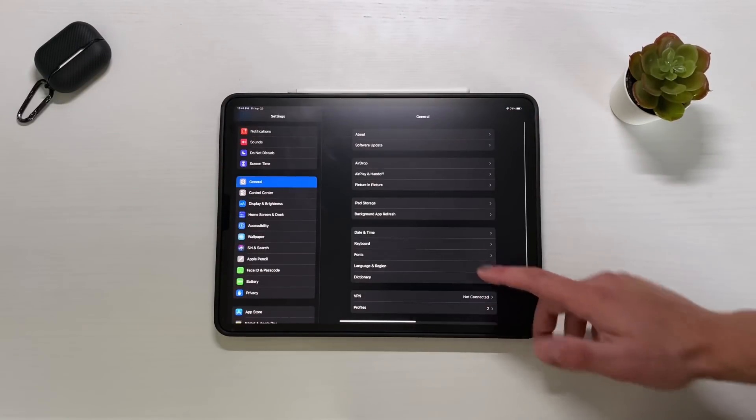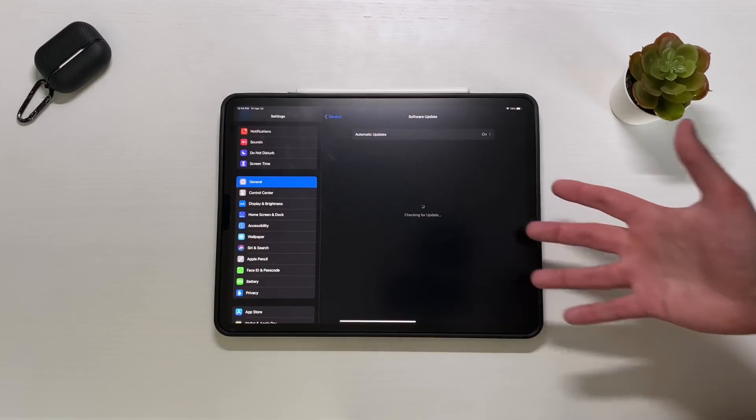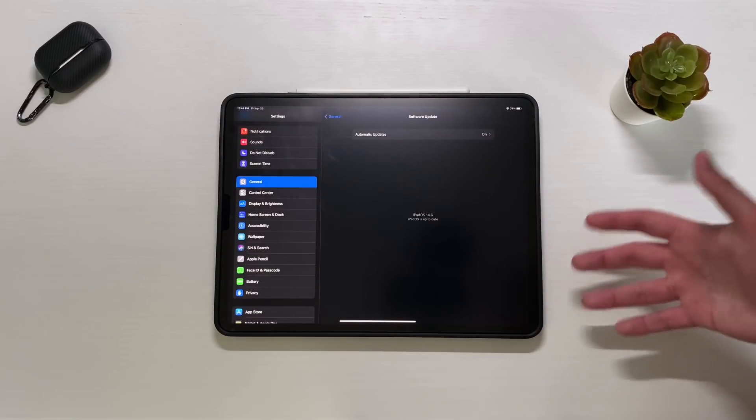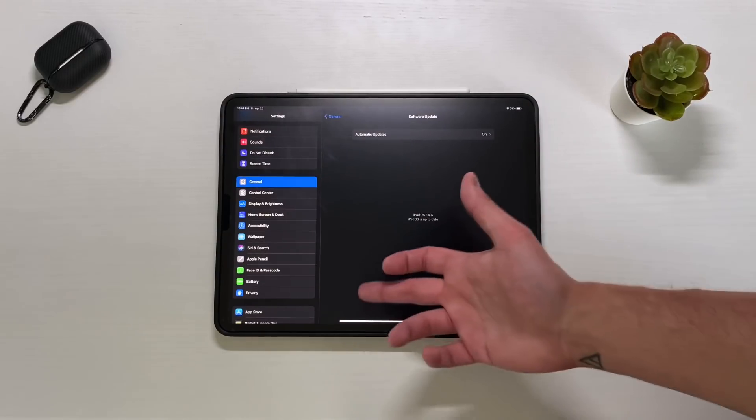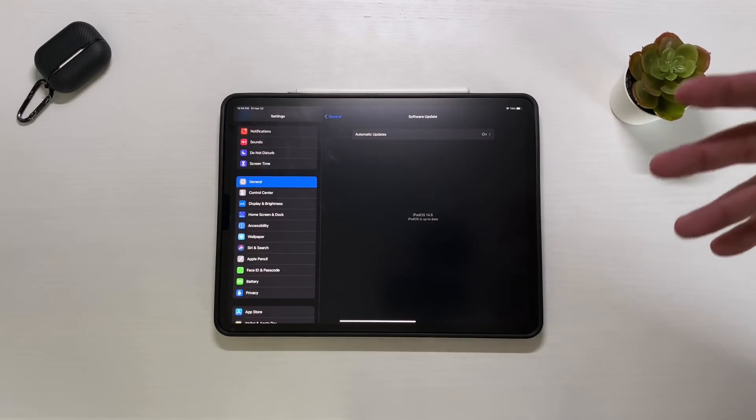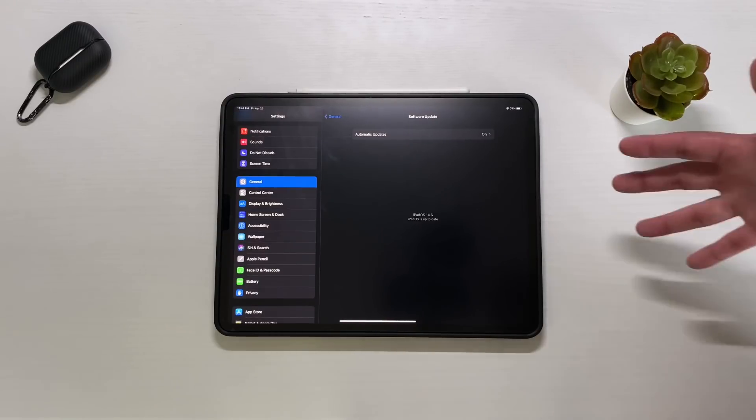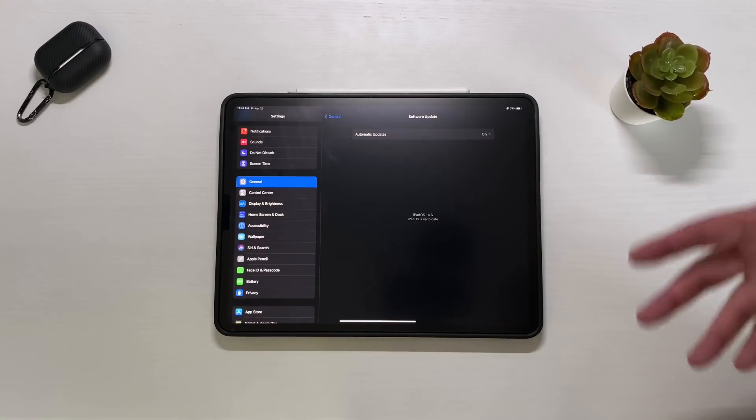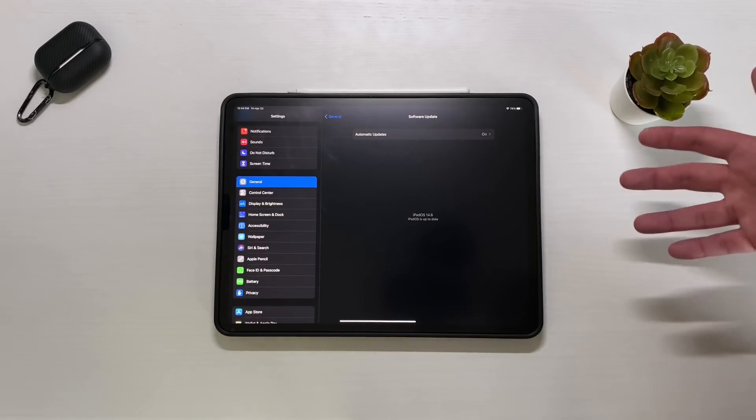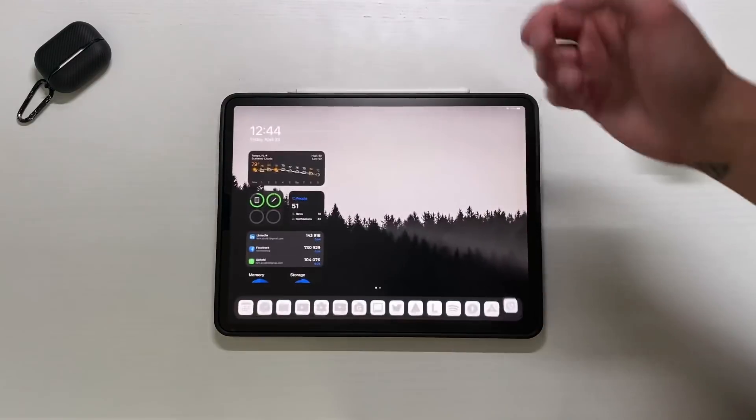If I go to my actual settings right now and go to software update, you can see that it's normal and the little bottom option isn't there because 14.6 beta 2 is not out yet. But in the screenshot, it let you know that 14.6 is available, so that's something a little bit interesting that Apple did.